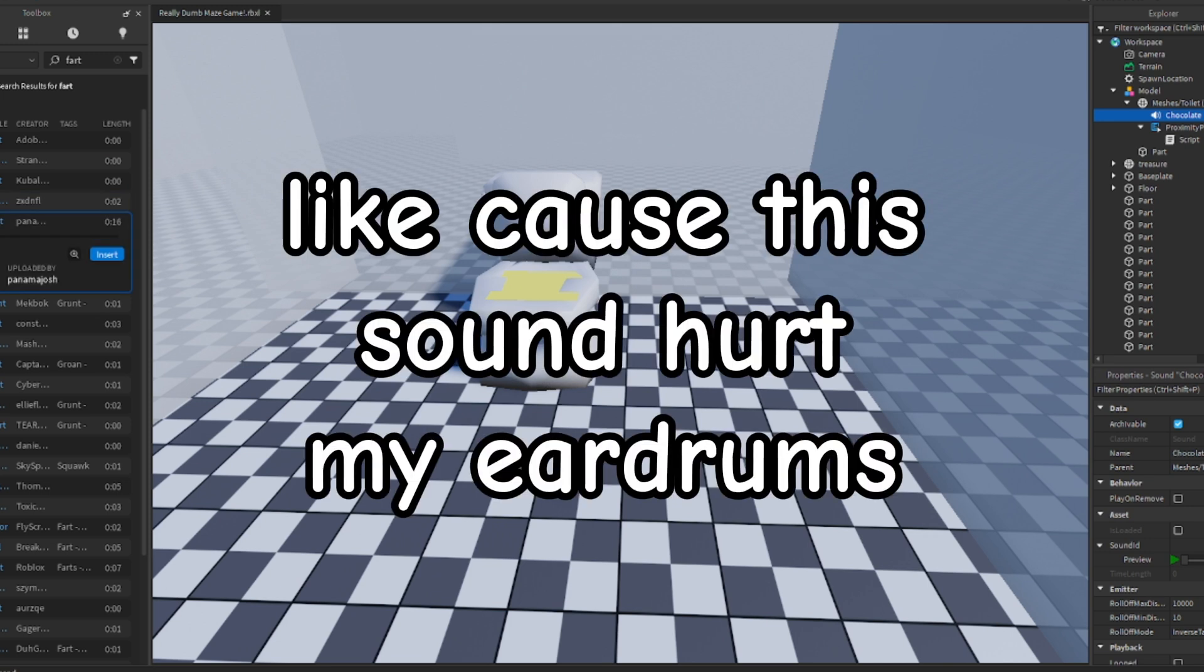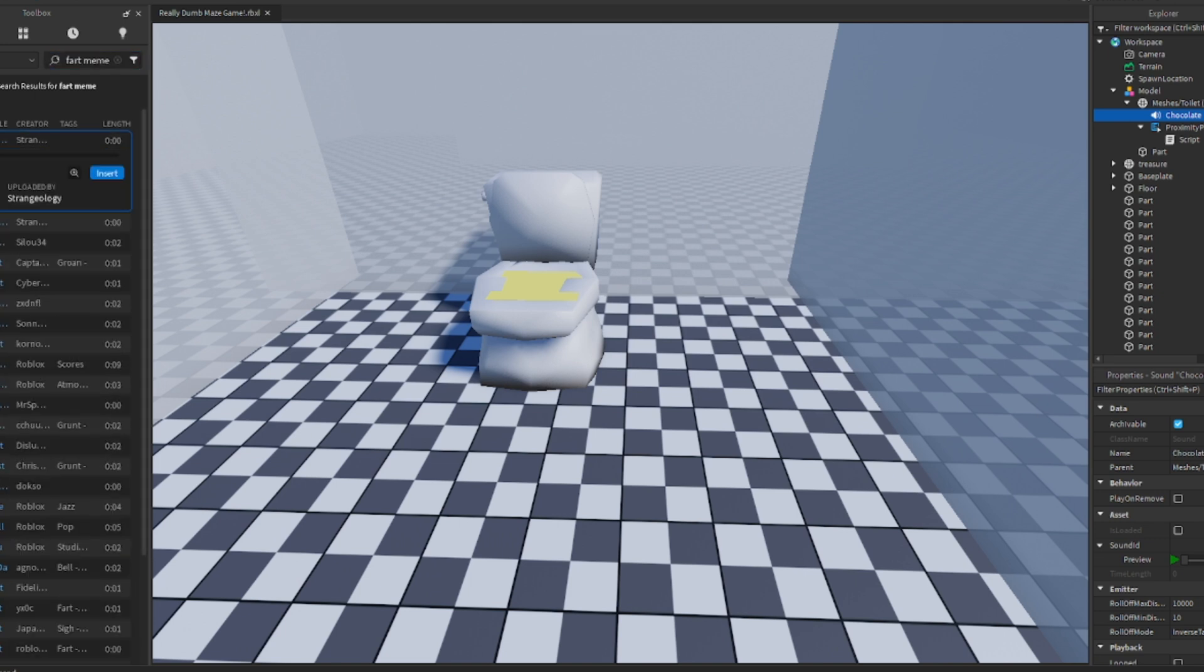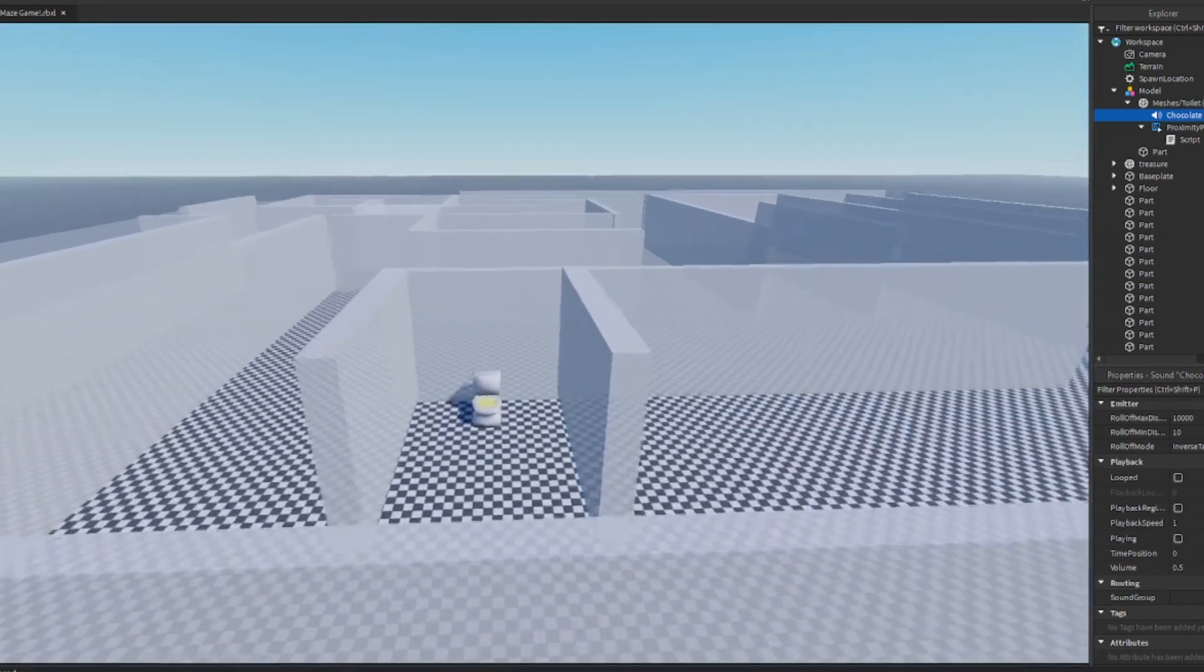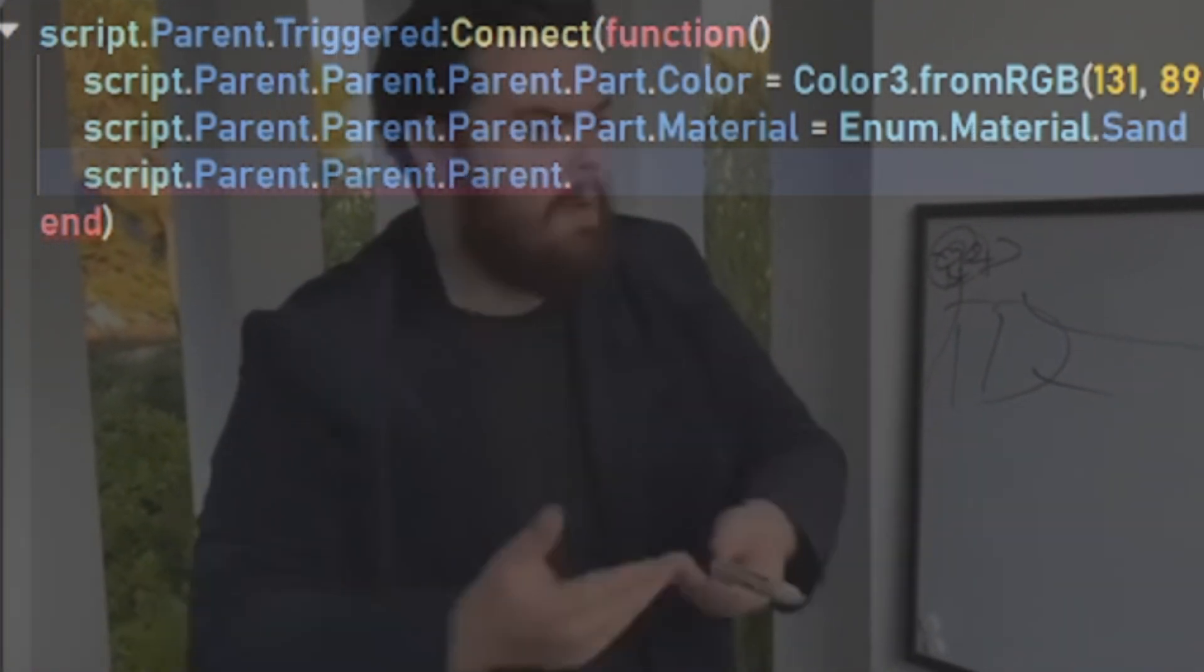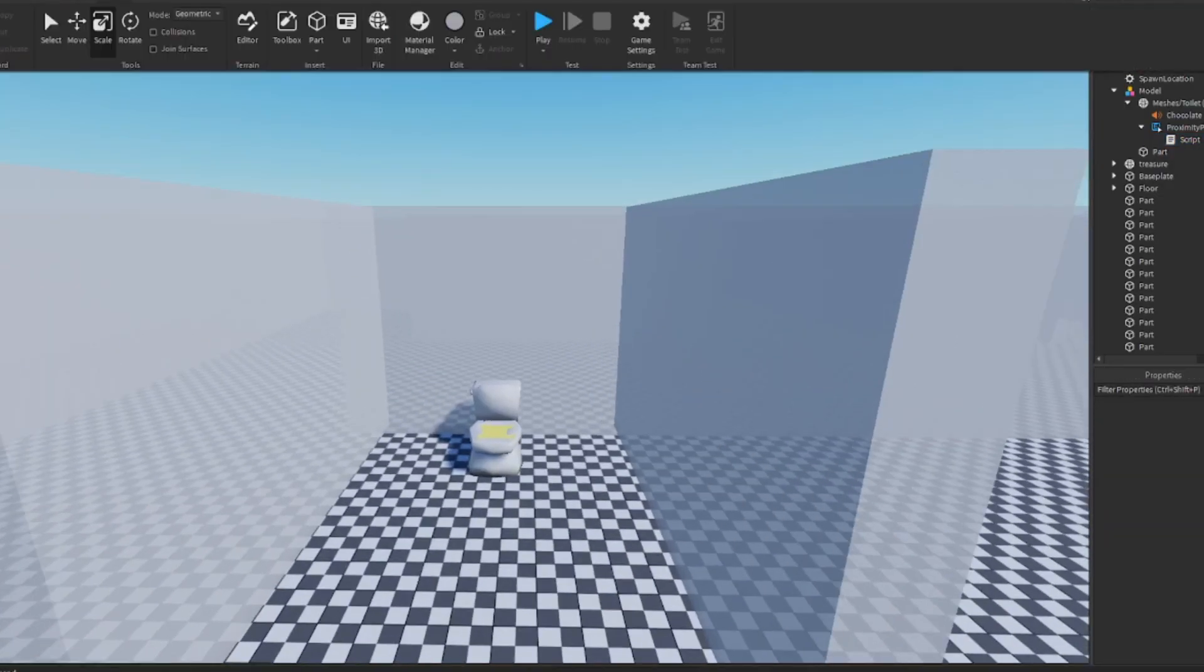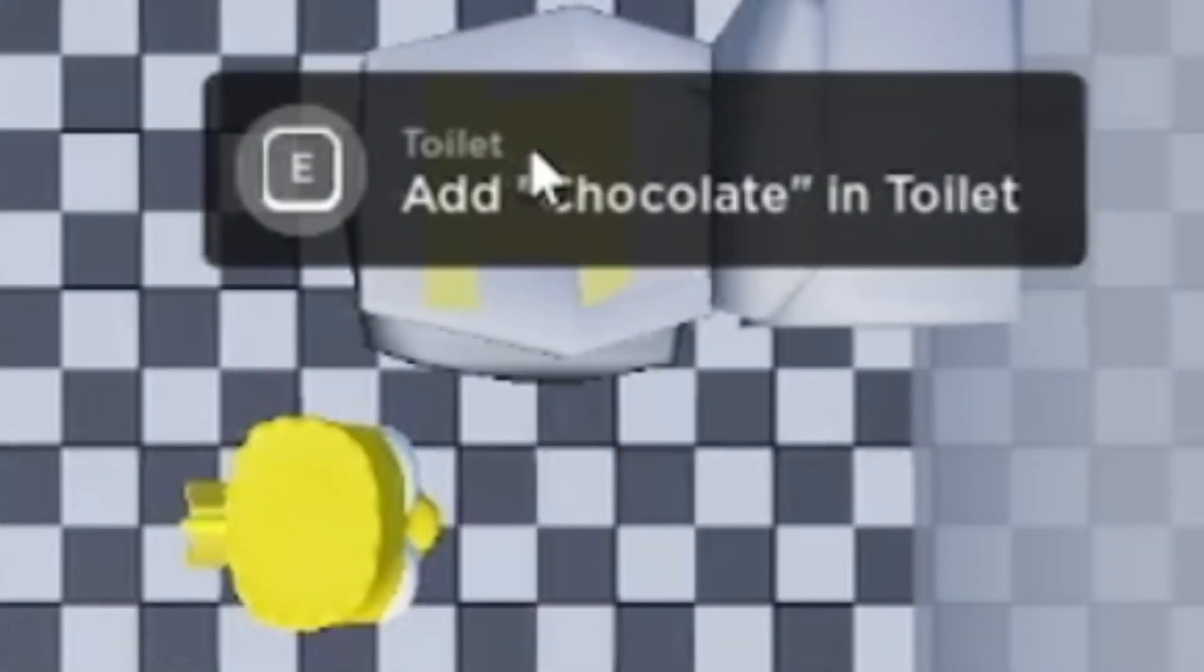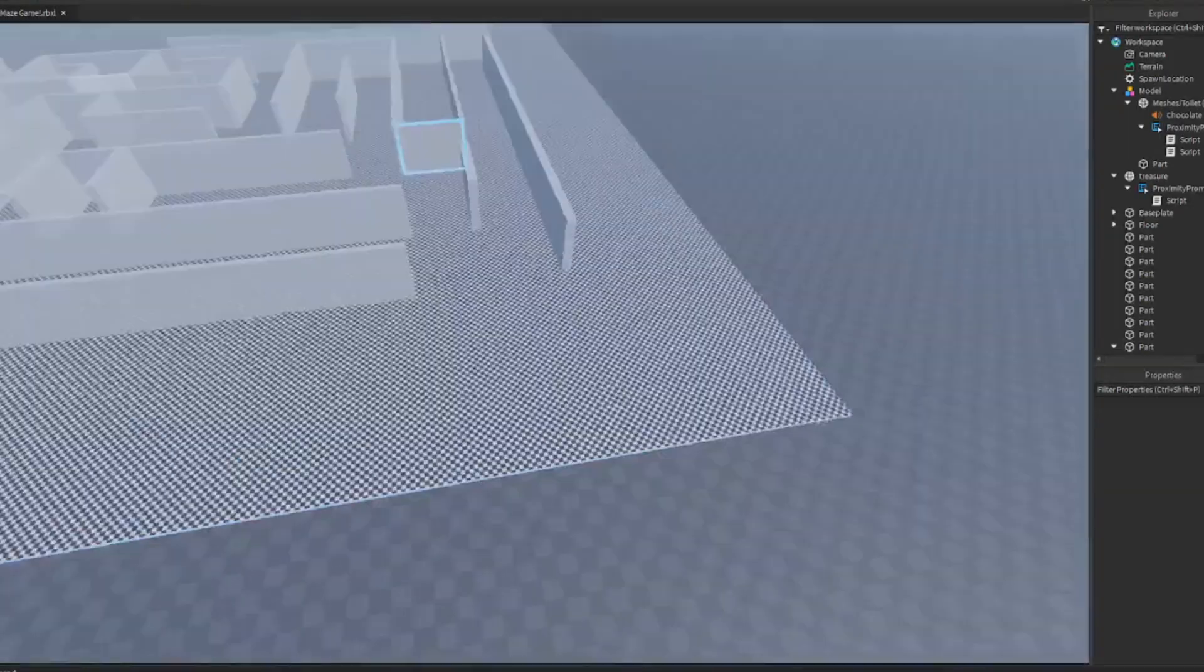We'll be right back. So, I'm going to test the sound. Add chocolate to toilet. Yes, sir!